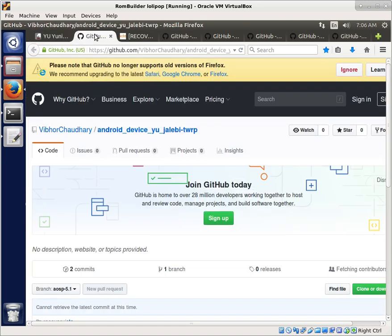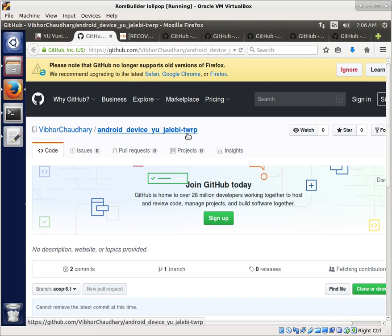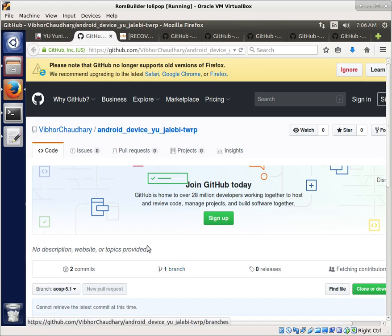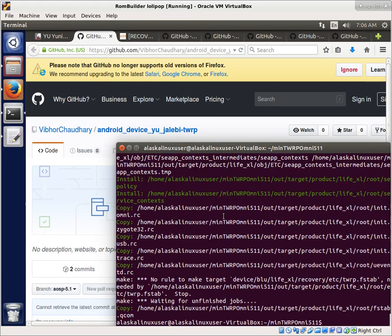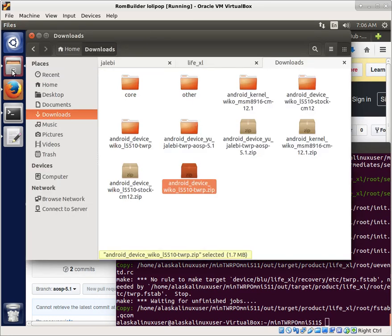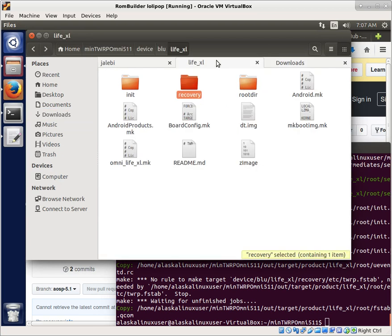So what I did is I went and got its Team Win Recovery Project, and I downloaded that, and then I built it, and it actually did, in fact, build, and then I decided to rebase my tree off of that.